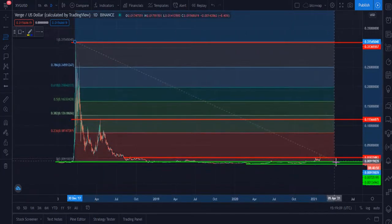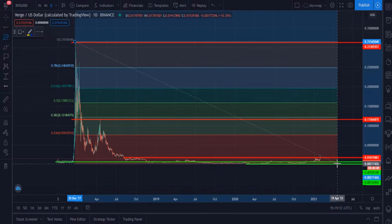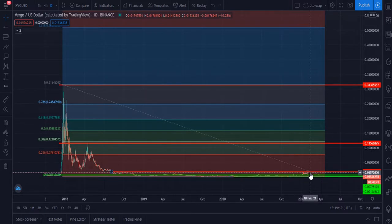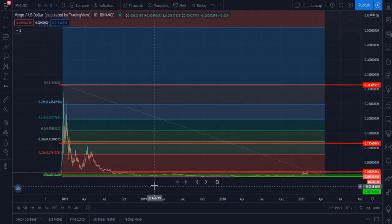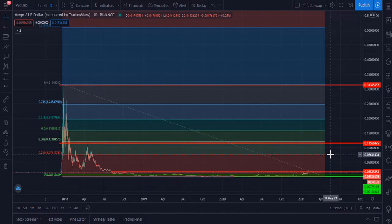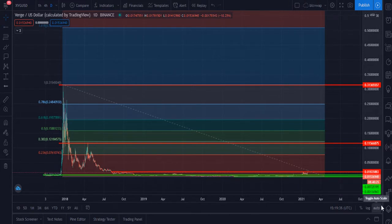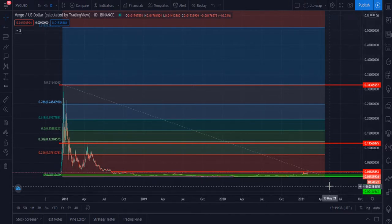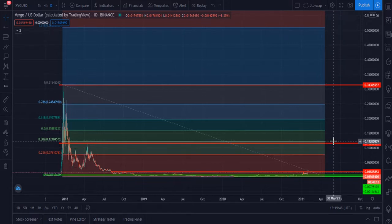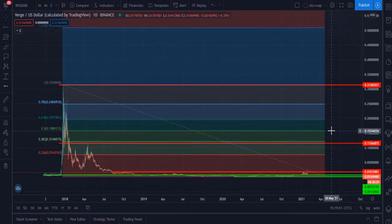Here you can see this is the Fibonacci retracement tool. It is currently at the lowest zone, which is 0.23. If we buy or hold XVG from that point, it will definitely hit $0.07. If we hold XVG from the $0.015 level, then our next target will be $0.0735, after that $0.12, and then definitely it will hit $0.15.